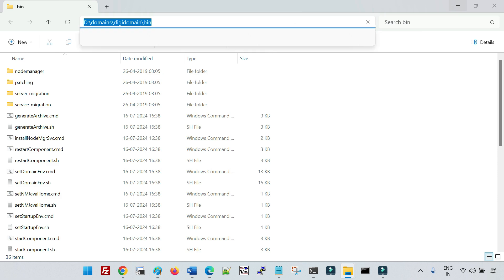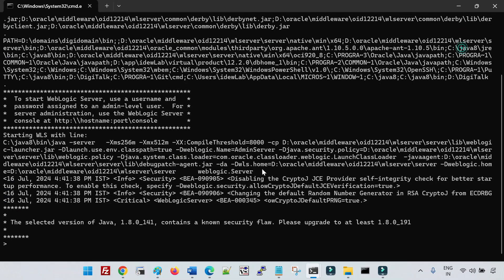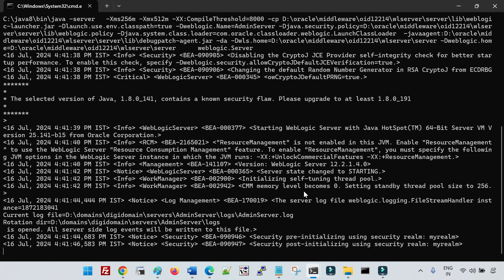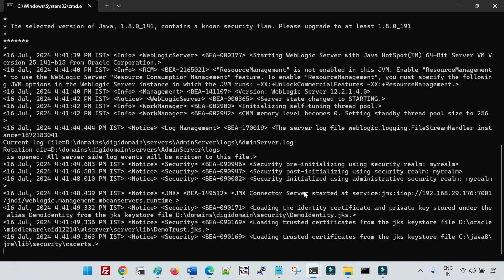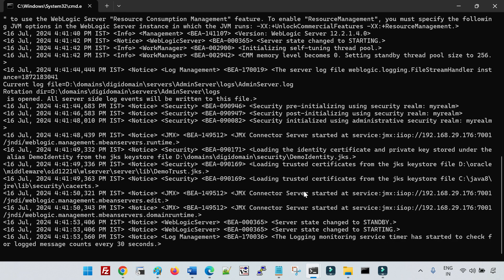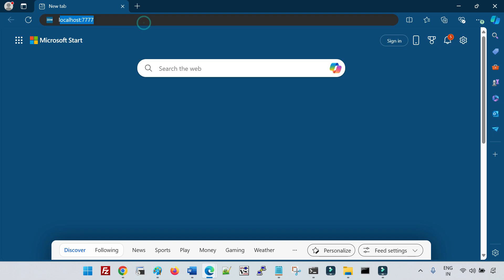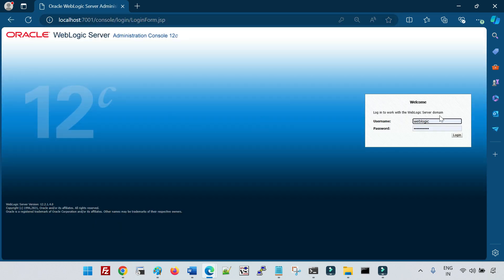Now I'll start the admin server. Since I created the domain in development mode, it won't prompt for username and password unless you create the boot.properties file manually. To do that, go to the servers folder, inside the admin server folder create a security folder, and inside security create a file called boot.properties where you define the username and password. The WebLogic server is now up and running, so let me log into the admin console.